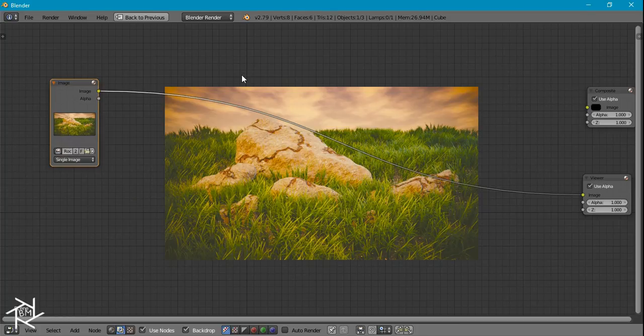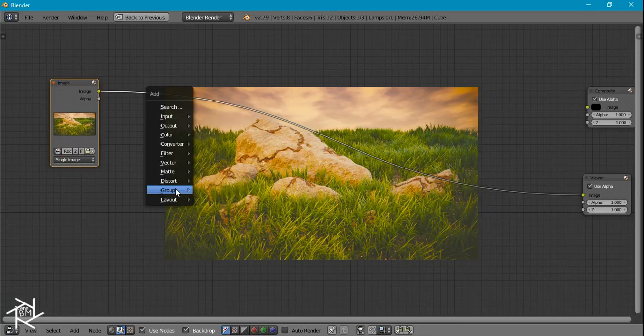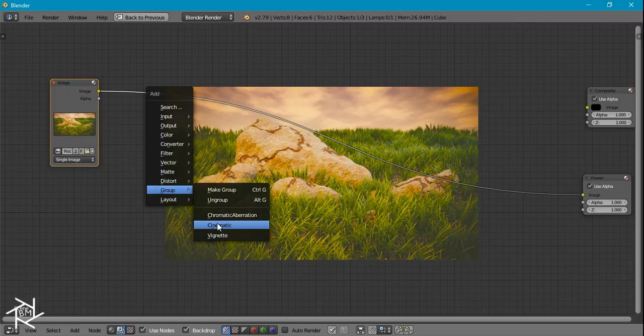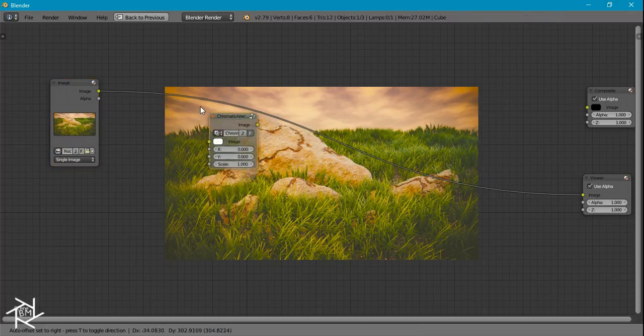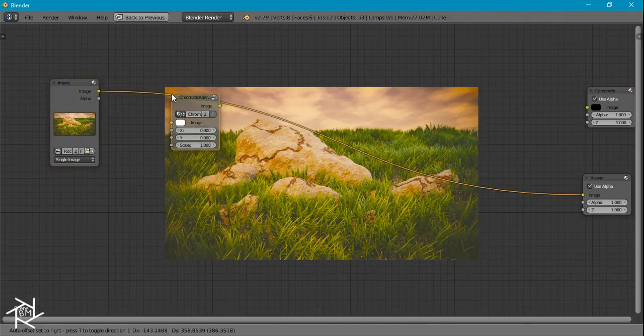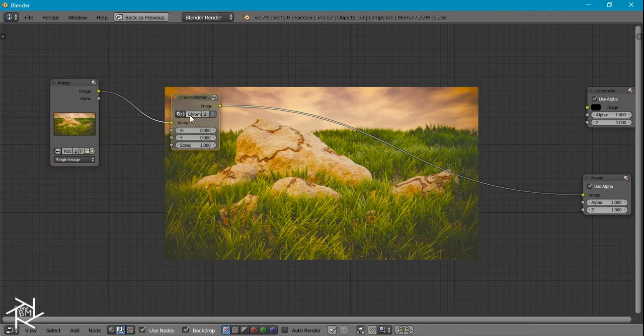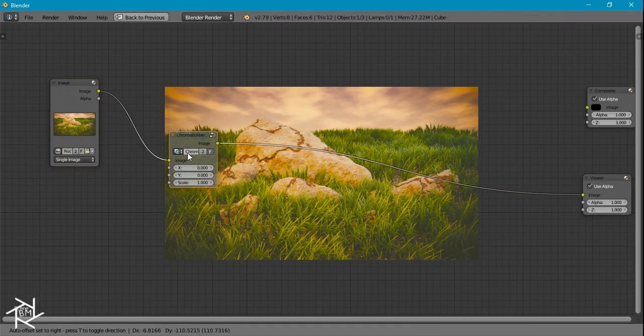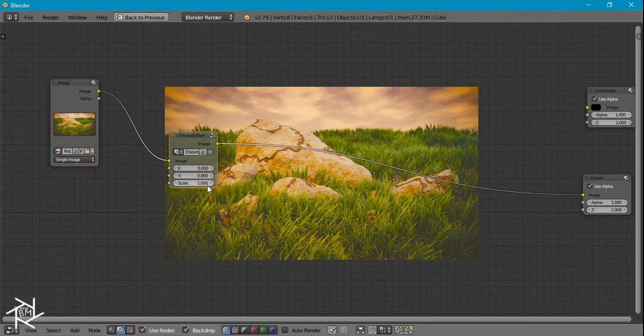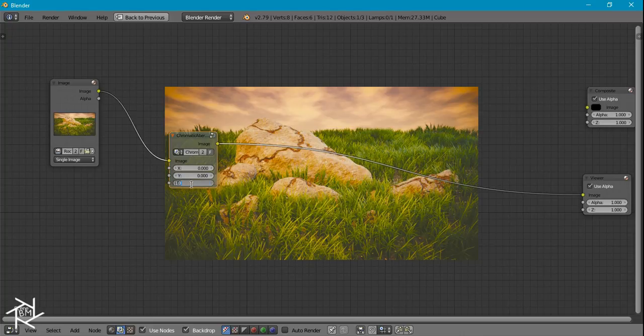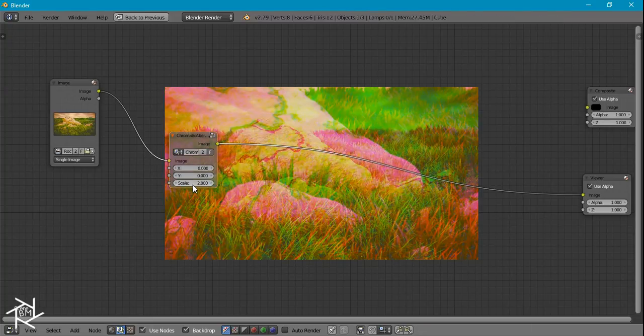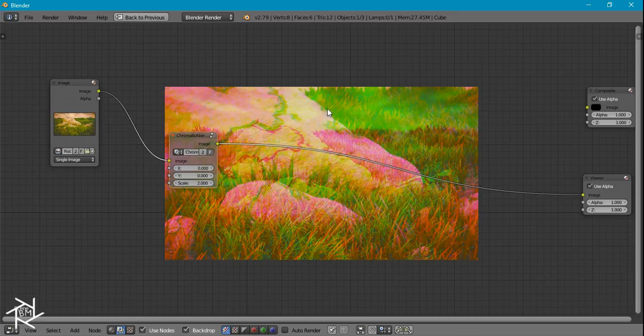First thing we want to do is add in our chromatic aberration node so let's just add that in and we want to change the scale to about 2. You can already see that we're getting some weird colors and it's looking really weird.